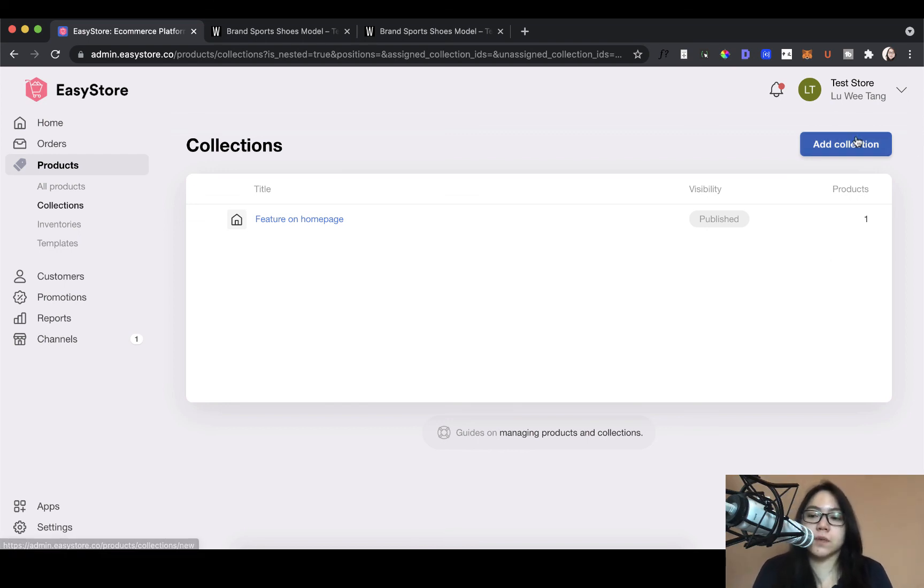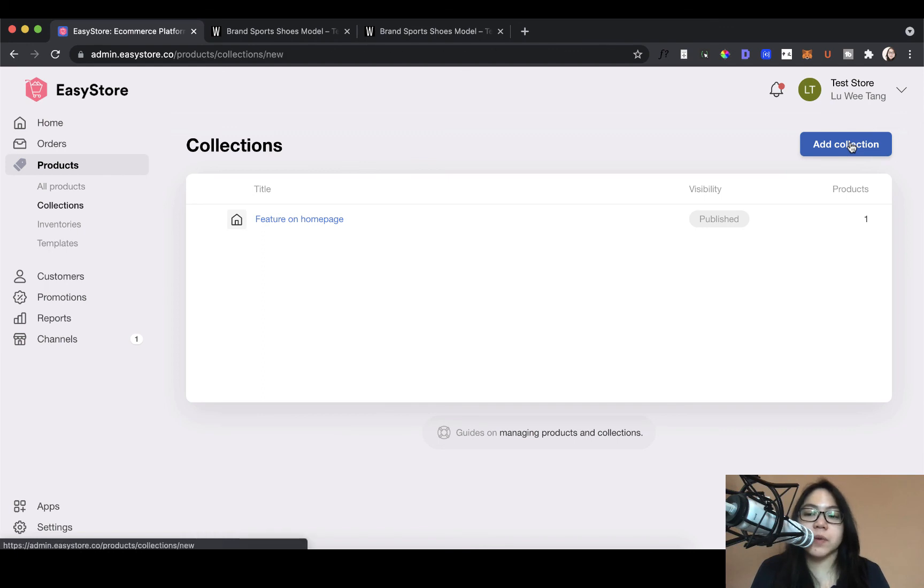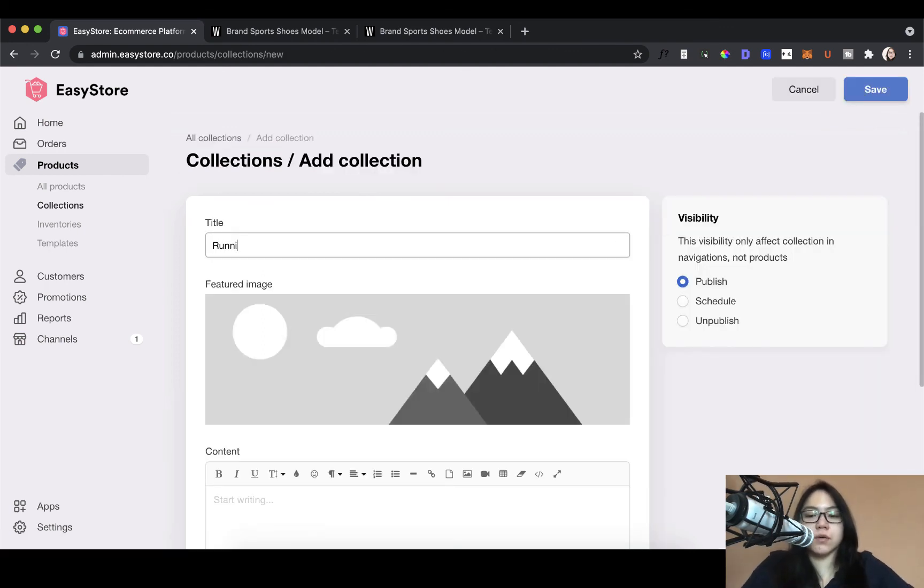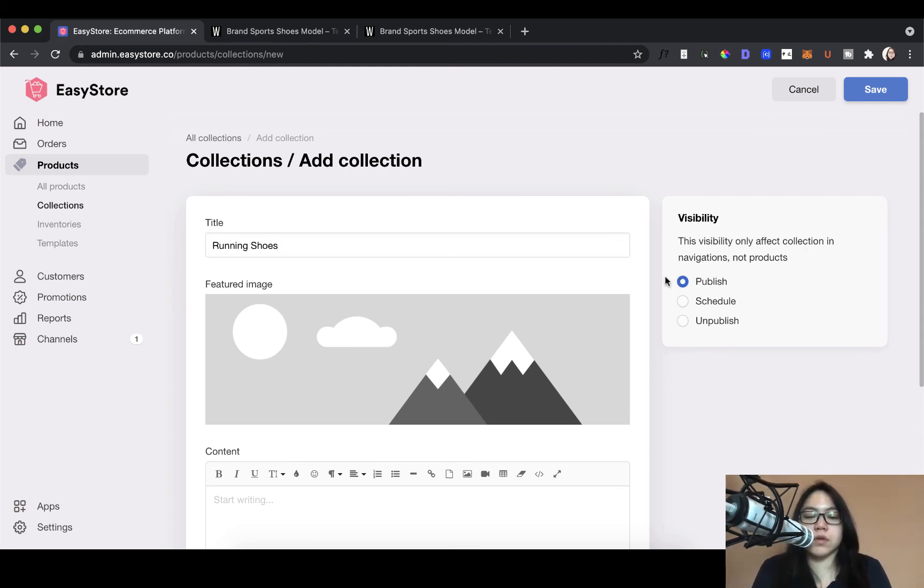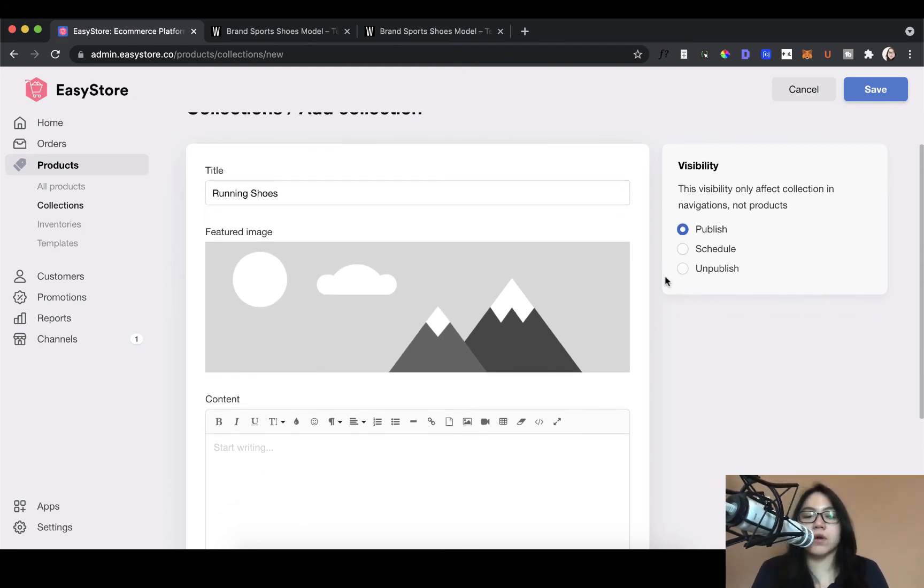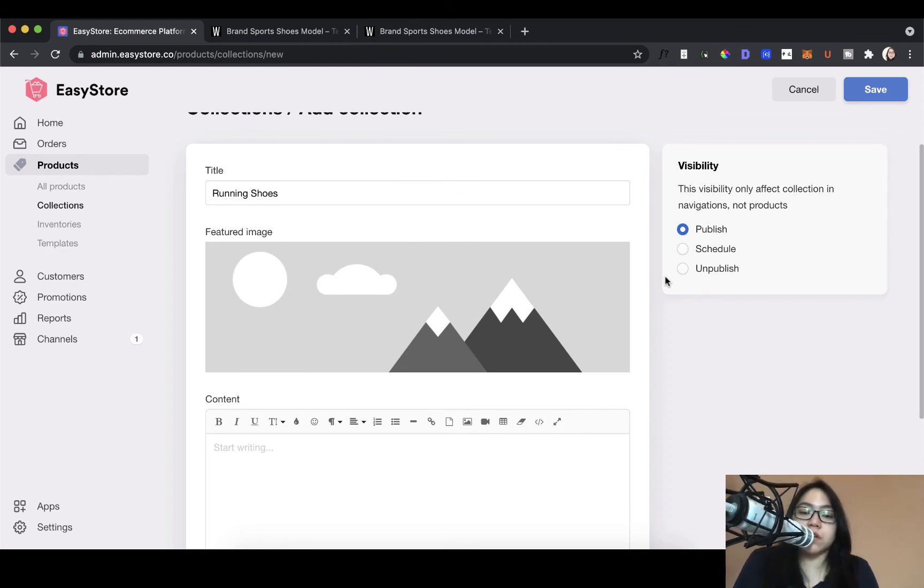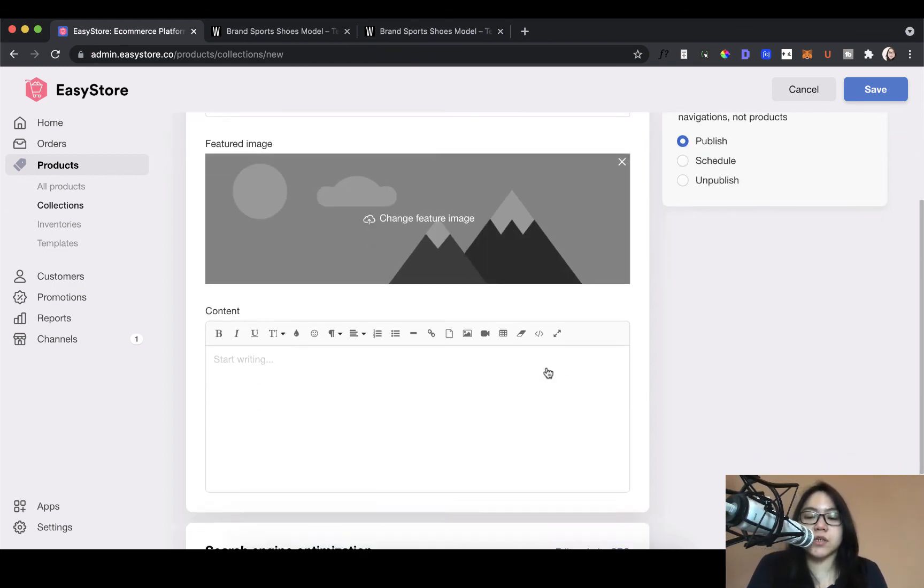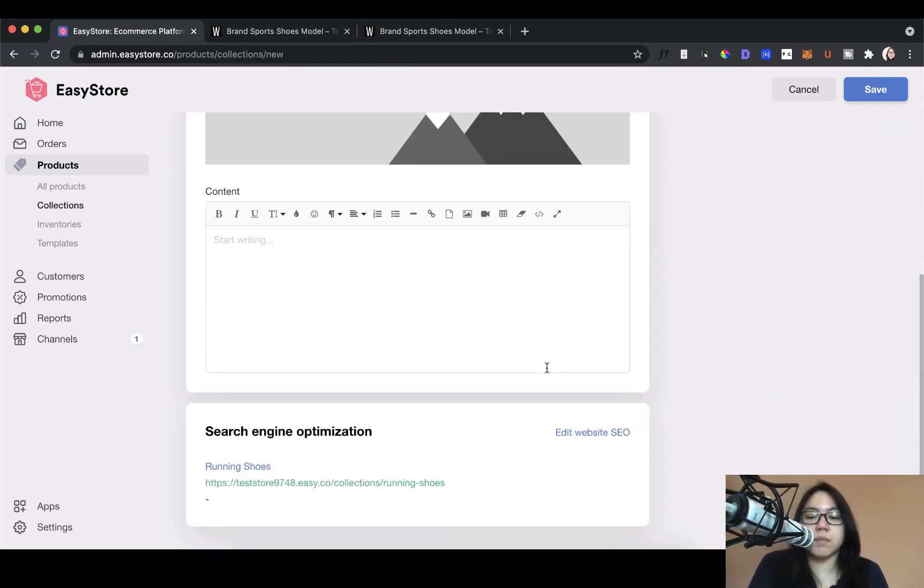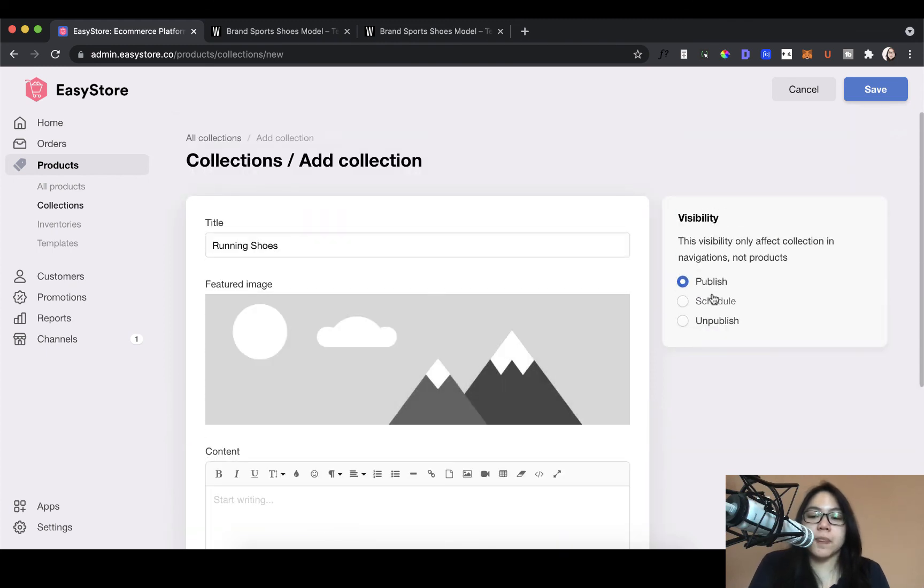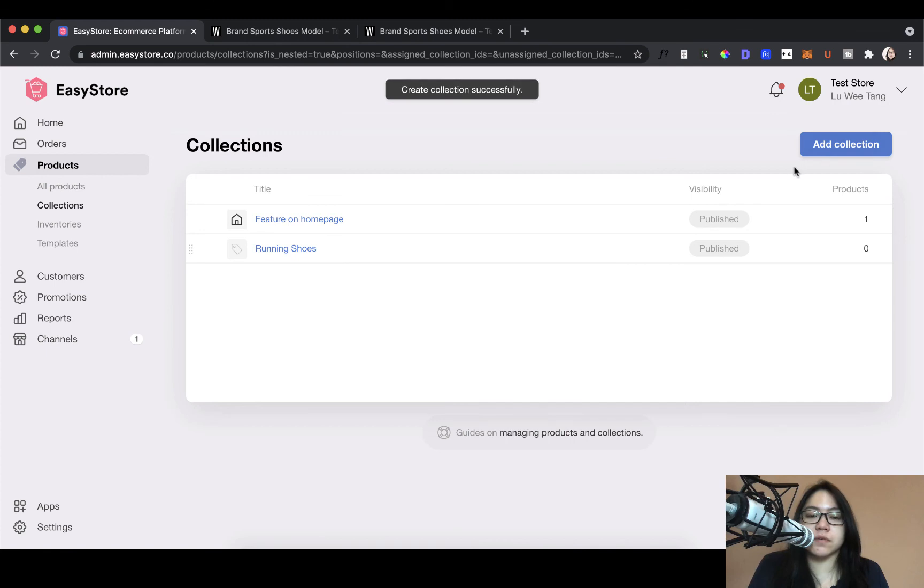All right. So I've mentioned earlier, this is a running shoe. So maybe I want to add a running shoes collection. Running shoes. So you can add just the title. If you want to go a bit further, you could add a featured image and more content, but if not, it's fine. So once you've added this collection, just click on save.